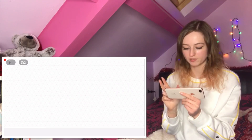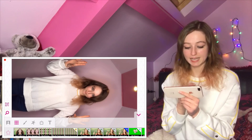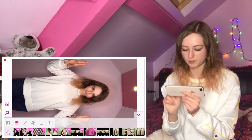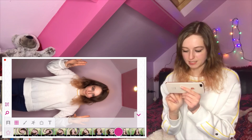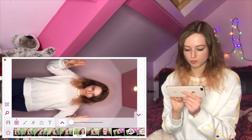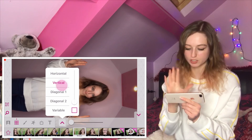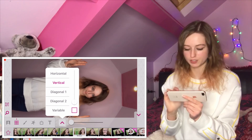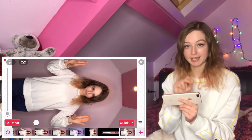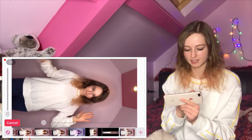Now we're going to edit the swipe. Click 'new re-effect,' the plus button in the bottom right-hand corner, and again it's the nine squares in the bottom left-hand corner. Scroll down until you come to 'slides' and click the arrow — there's horizontal, vertical, and diagonal. We want 'vertical.' Click 're-effect' and use the lever on the left-hand side to move it.